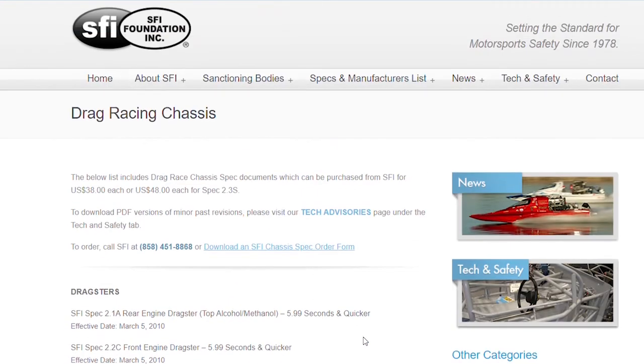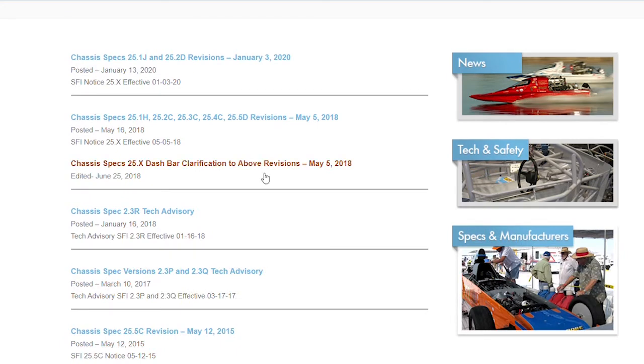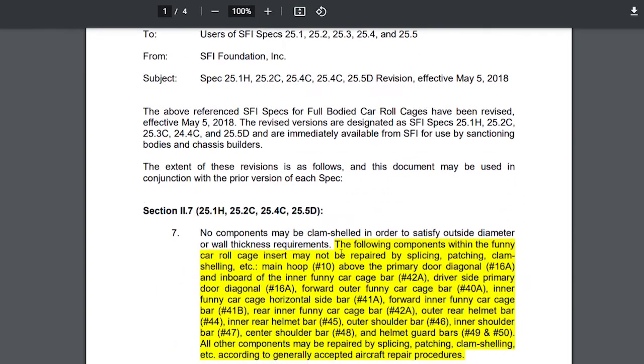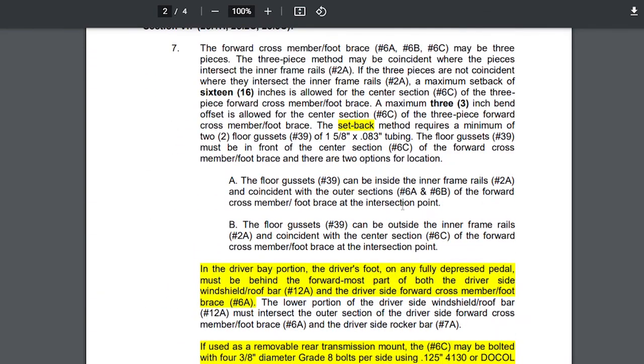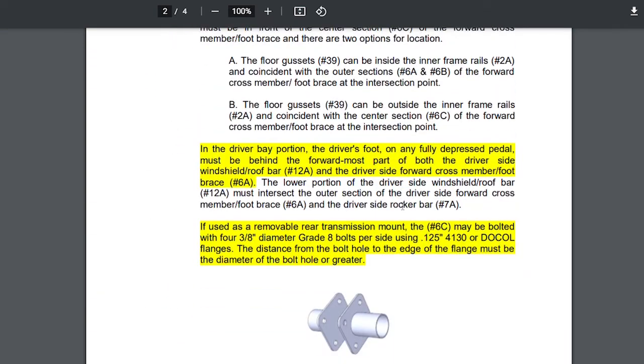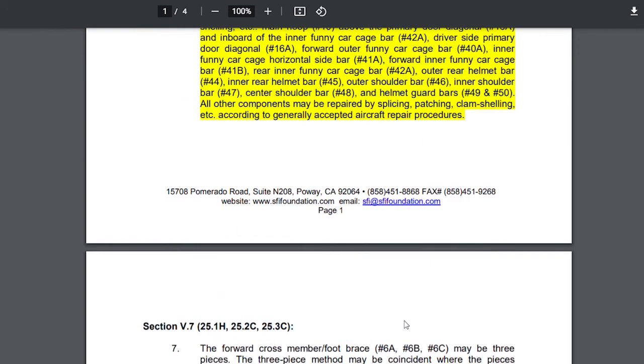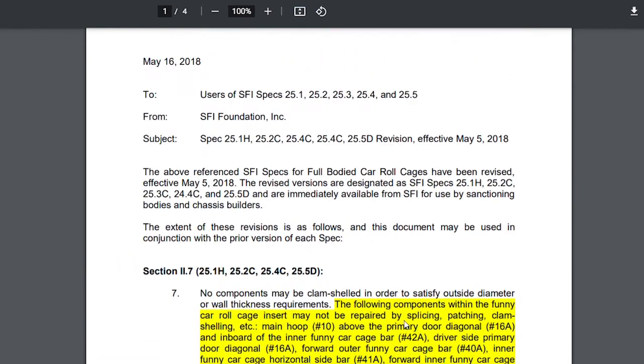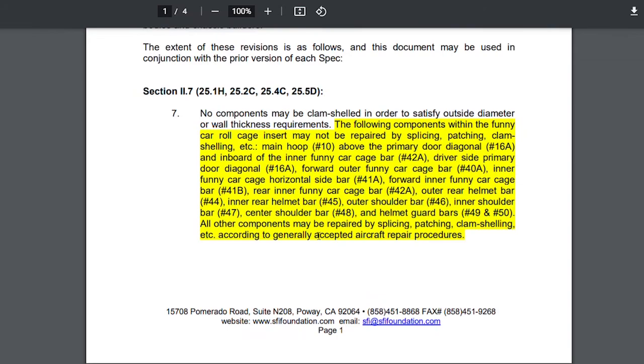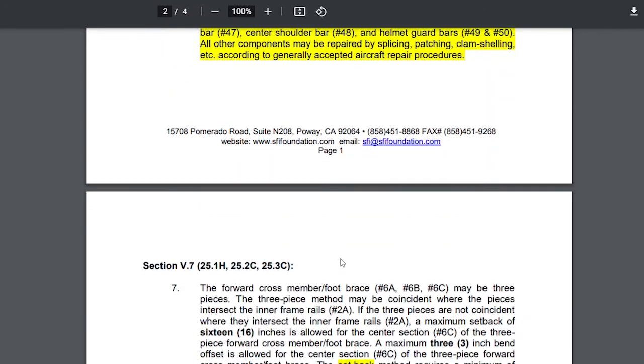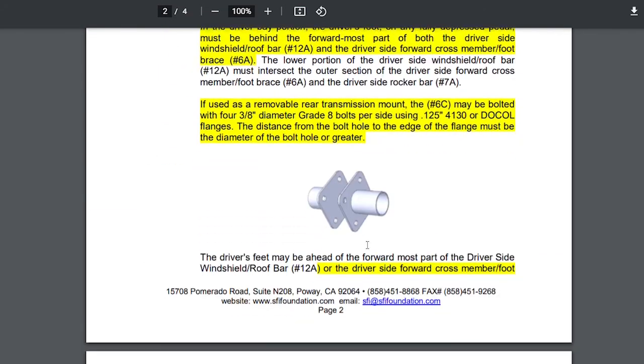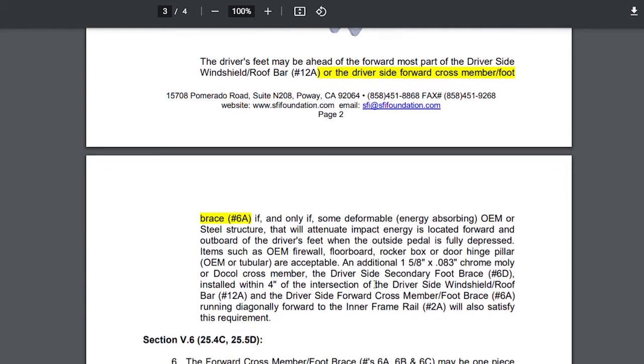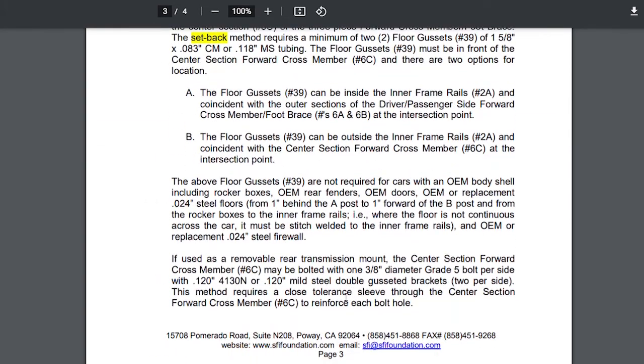What you'll see is up here, you don't have to buy a new one if you're out of date or it's a newer revision. If you go to tech advisories, you'll see different specifications. Here's one right here. For example, this one I believe details some more clarifications about repairs on the cage and also about the transmission bar that goes across in between the center of the chassis and having it removable.